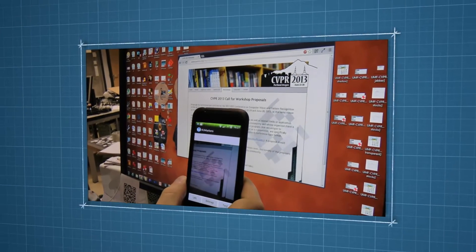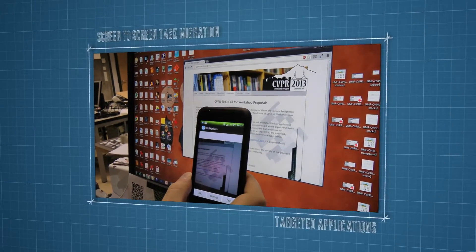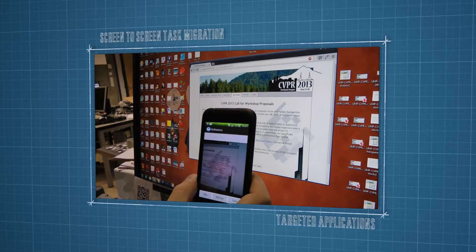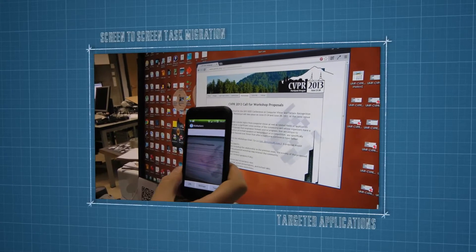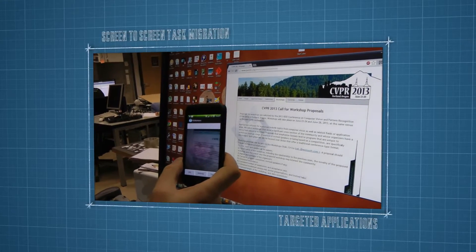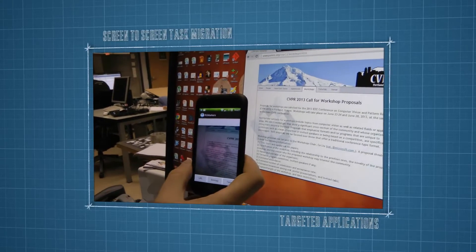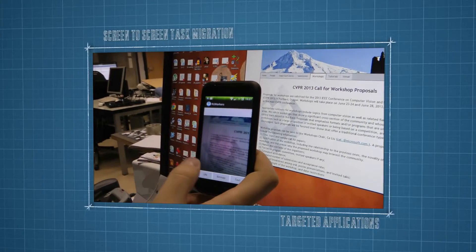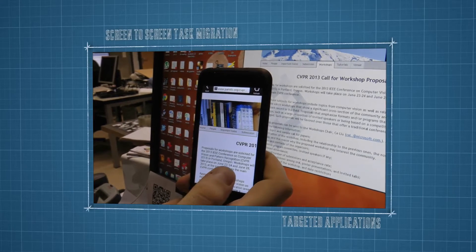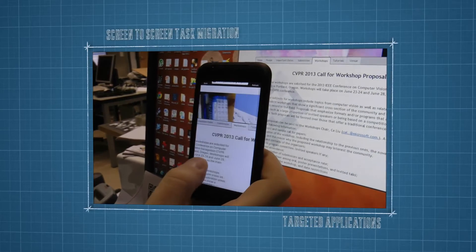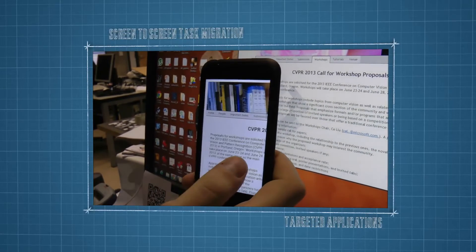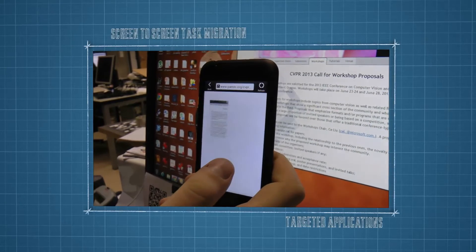We are considering three opportunities for immediate application of our grayscale marker fields. A marker field mixed into a screen image displayed on a monitor can be used for reliable and accurate localization within the screen. This will enable visual communication between devices.